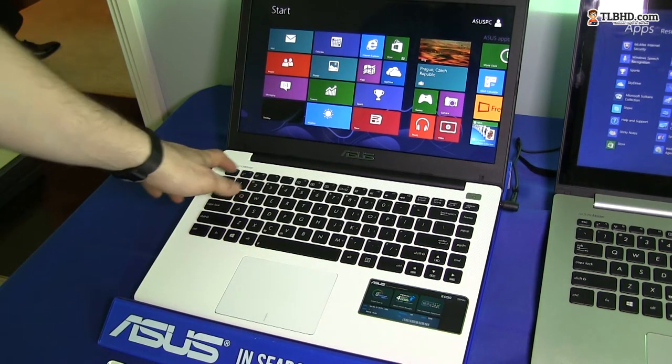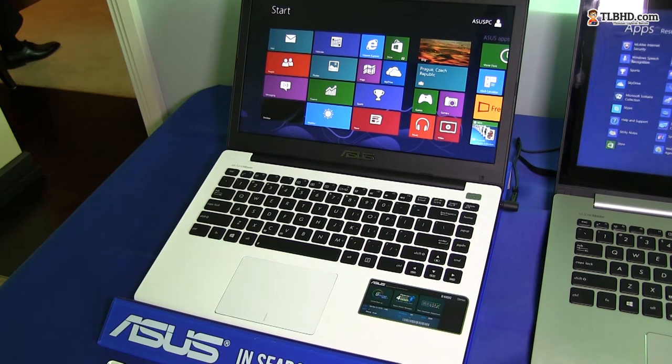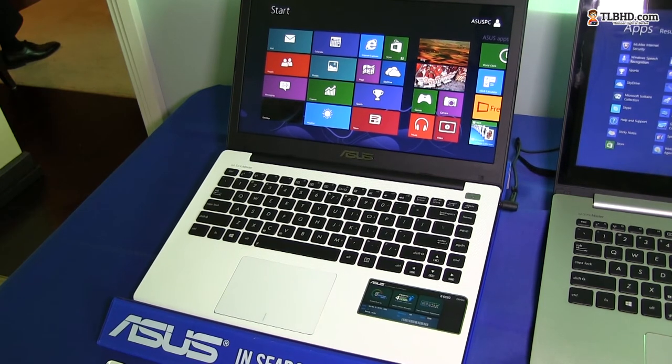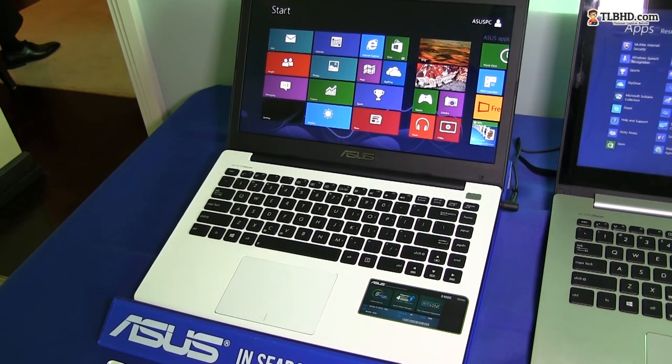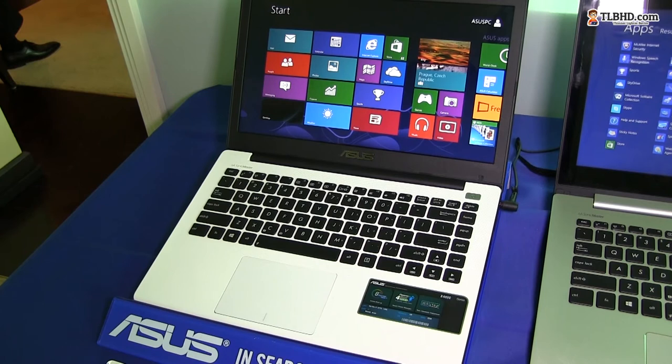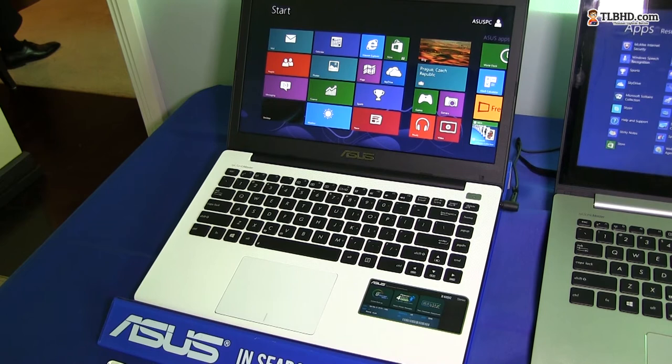It has decent Sony Master speakers, decent screen, and it can be configured anywhere from Core i5 processors down to Intel Pentium, Celeron, and even AMD platforms. It's a very configurable configuration.